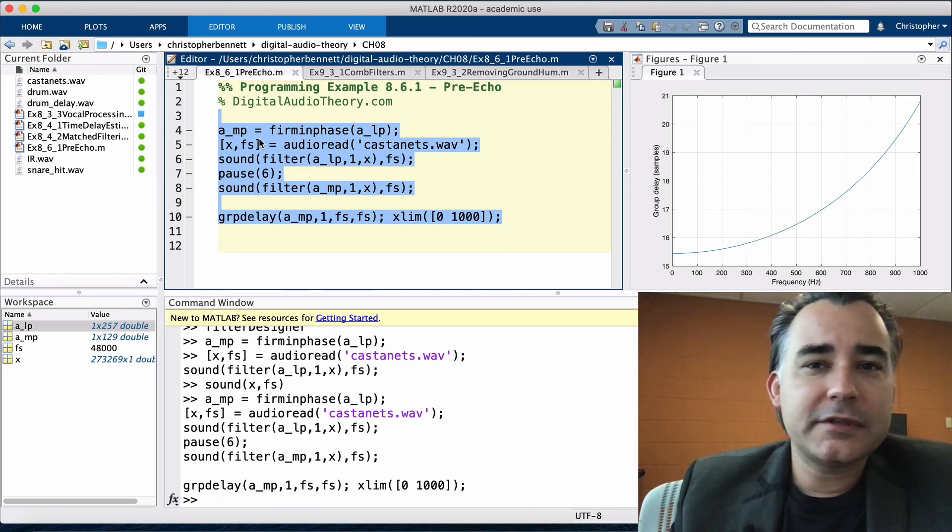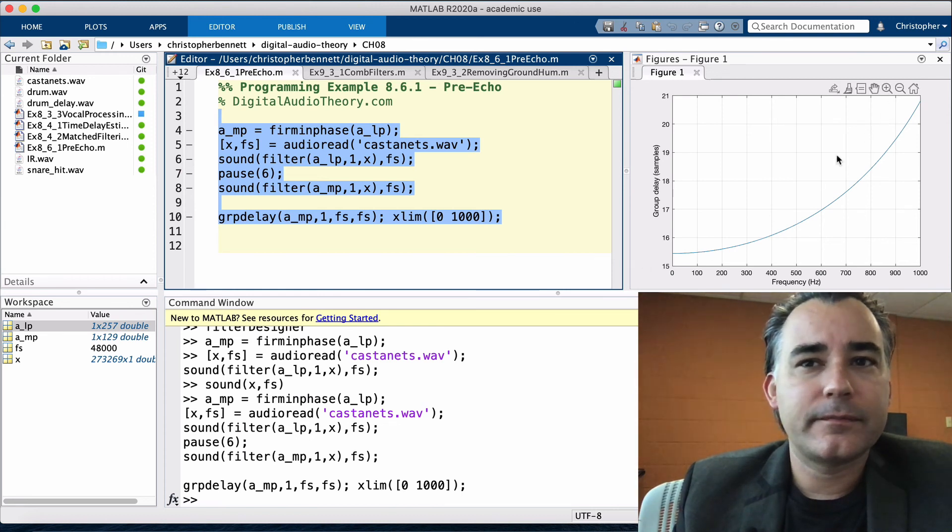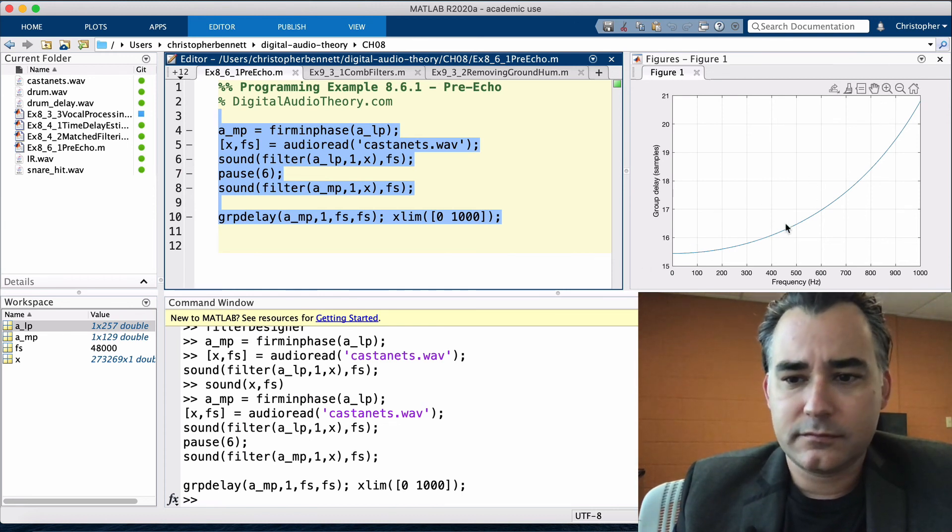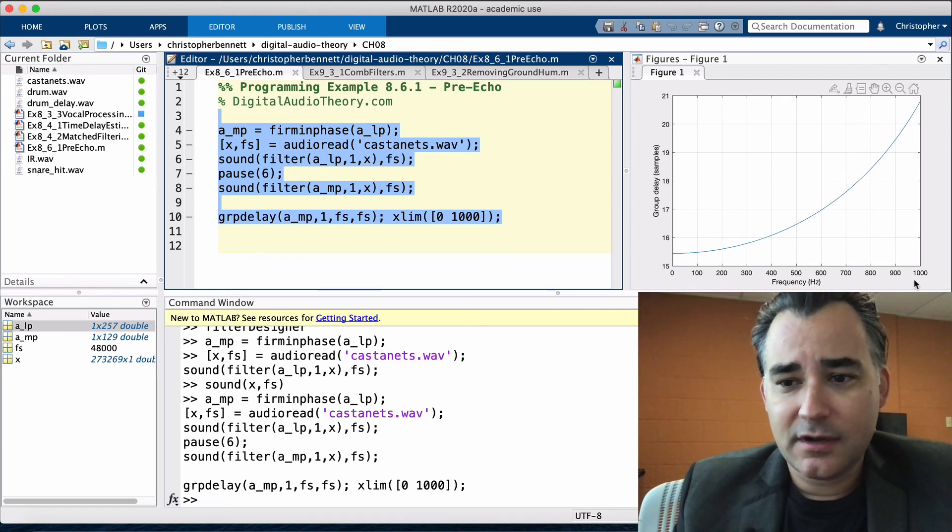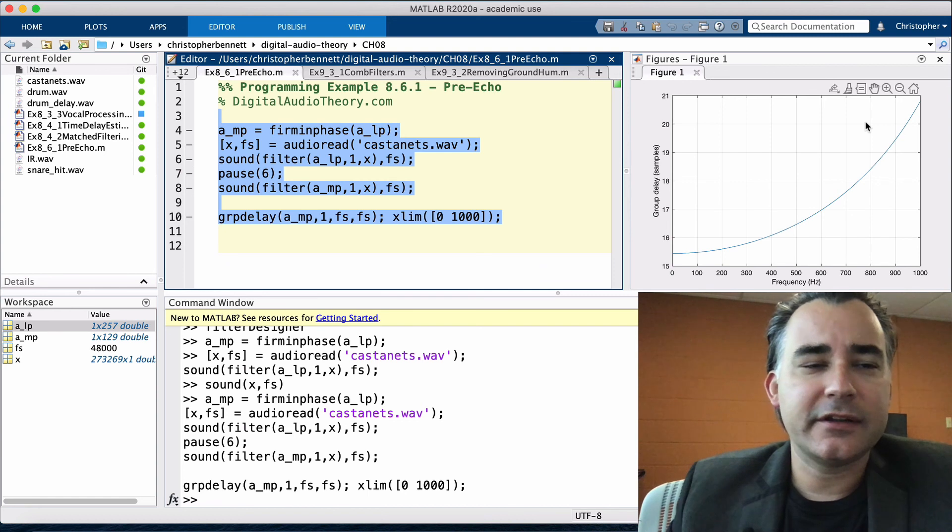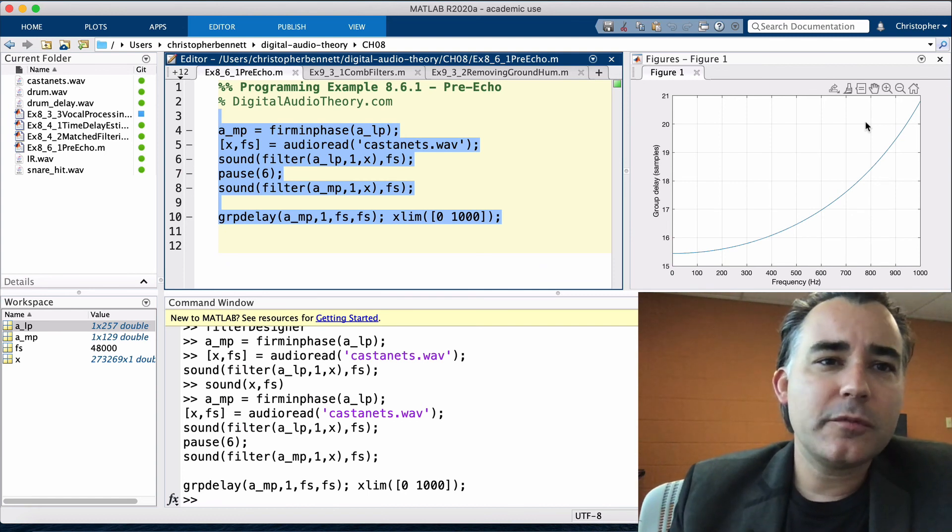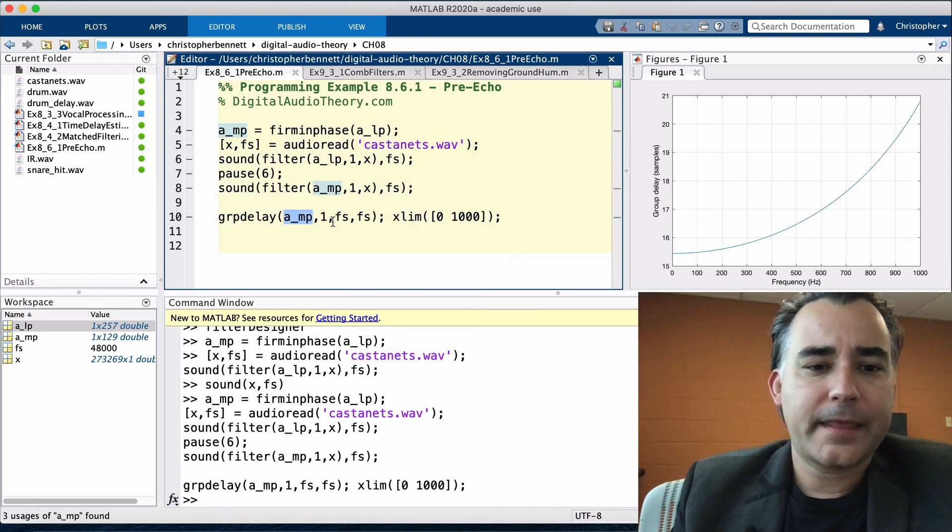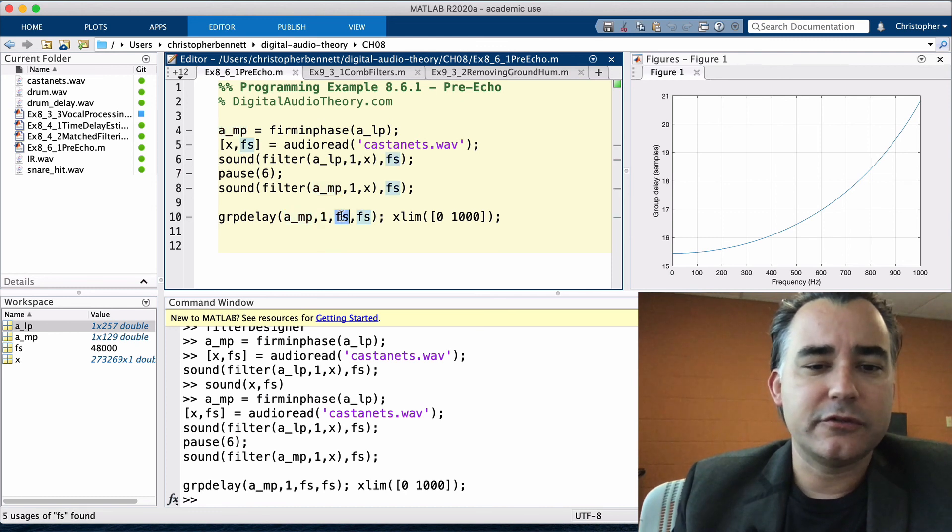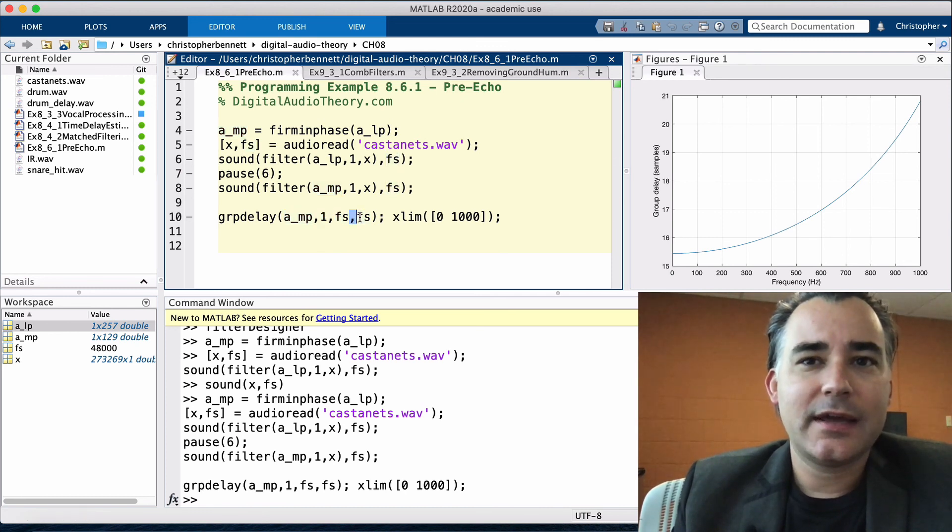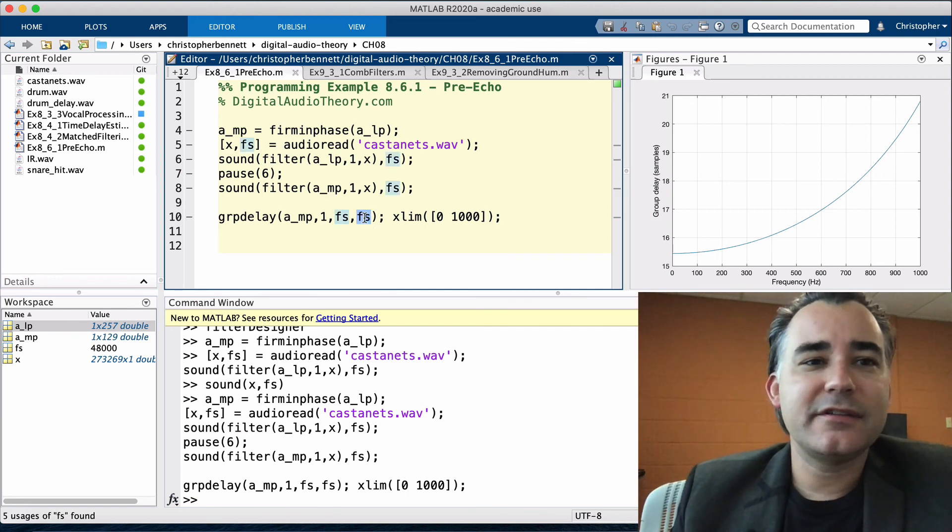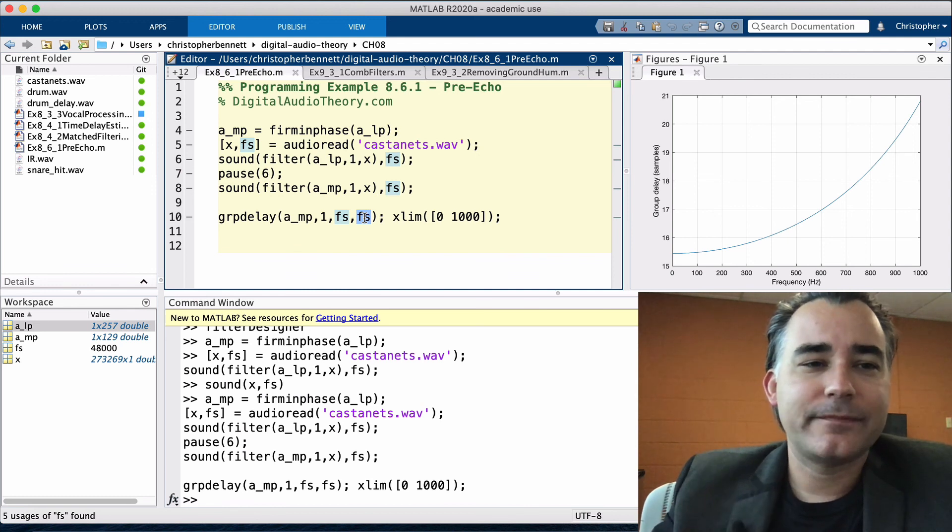examine the group delay of this filter. It is highly nonlinear, even in the passband, which is where we are here. We're going from DC up to just 1K. So this is the passband. We can see a highly nonlinear group delay. The GRP delay or group delay function takes as arguments the feedforward and feedback coefficients, the frequency resolution, so how many frequencies to analyze at, and the sample rate. This lets us see the frequencies that are undergoing the most amount of phase distortion.